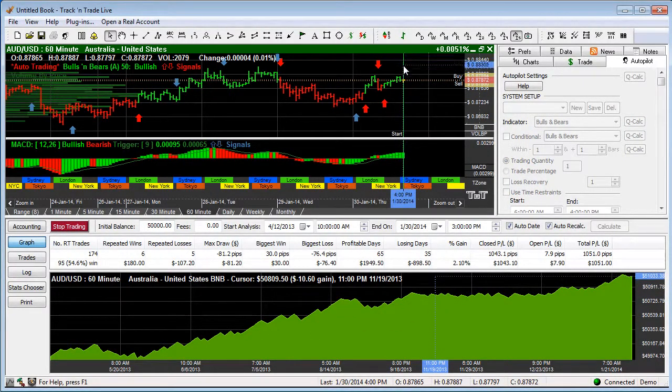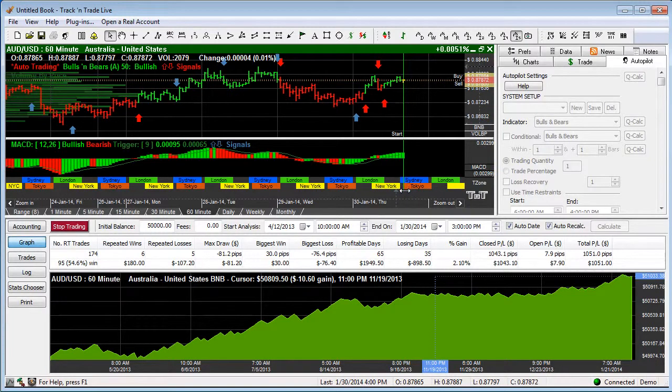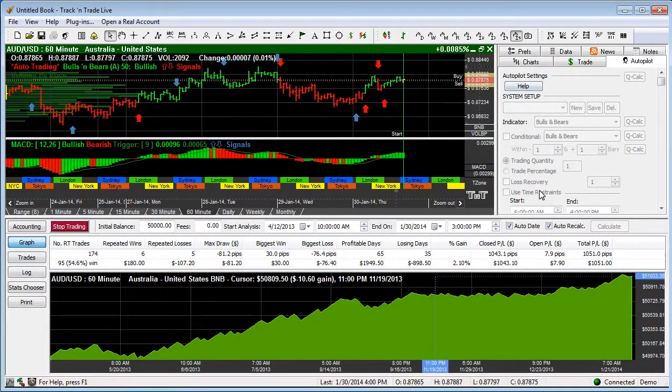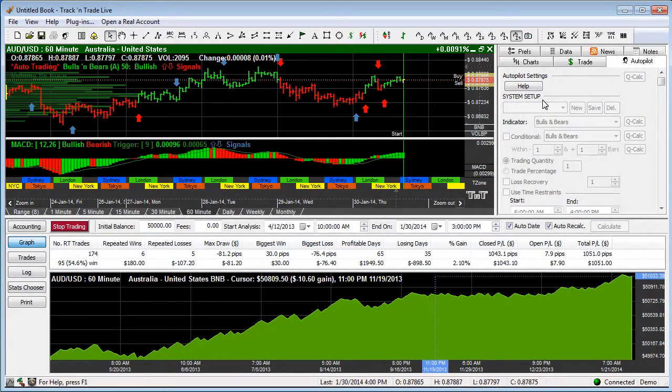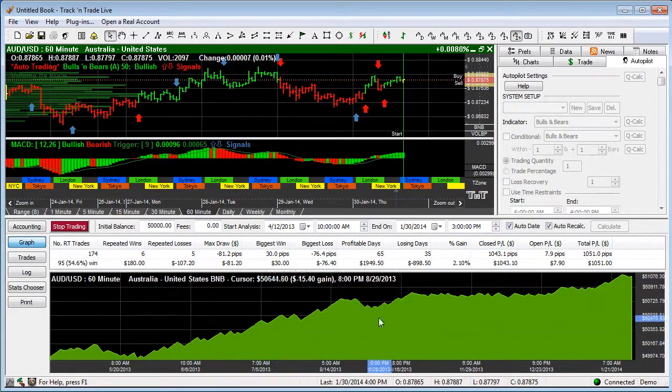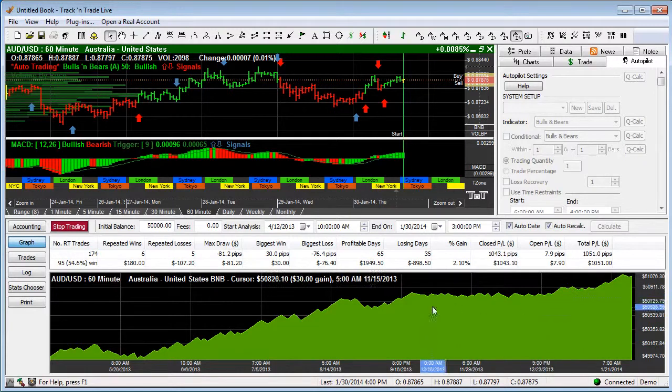And you'll notice that the track and trade draws a green line of where it has taken over now and begin trading, taking over the trading based on the settings that we have here in the autopilot window and based on the historical data that we have accumulated.